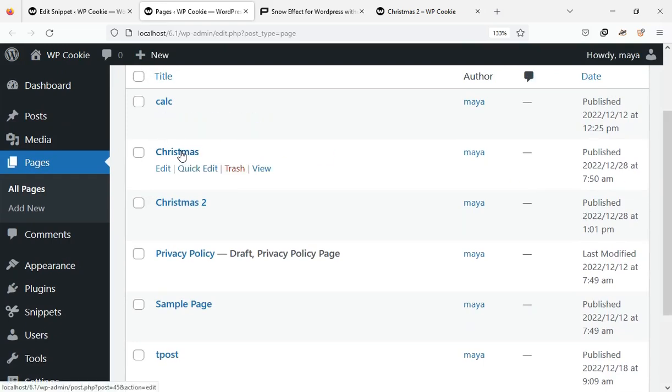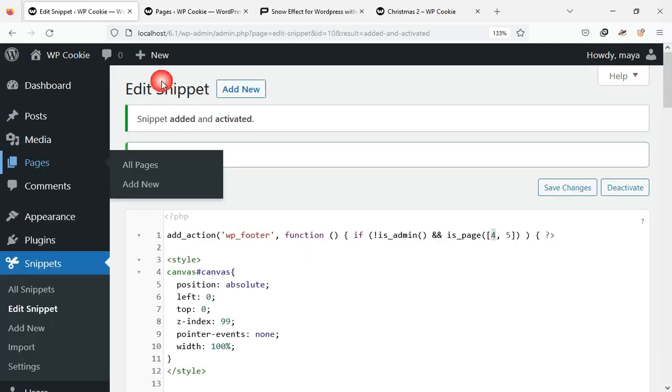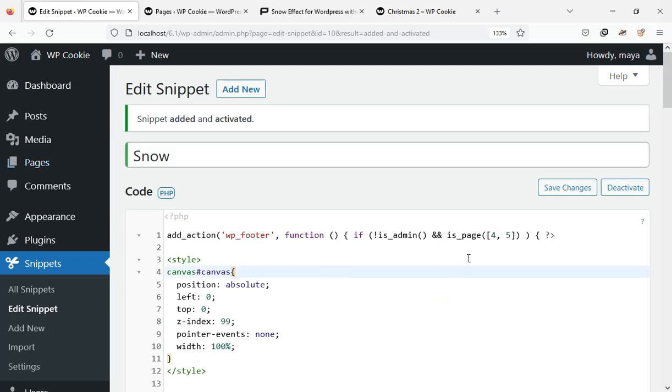As you can see in the bottom left corner of the screen, the ID of this page is 45. I just need to put the number 45 here so that the snow effect will be displayed only on the Christmas page.